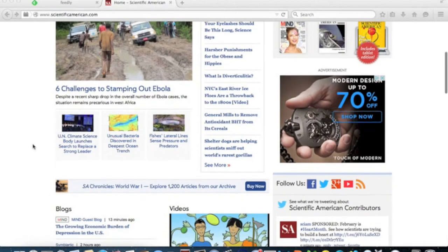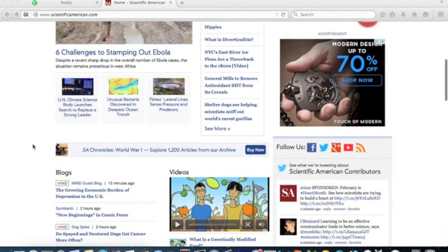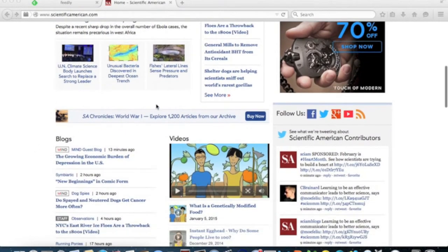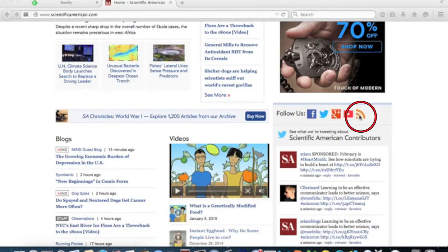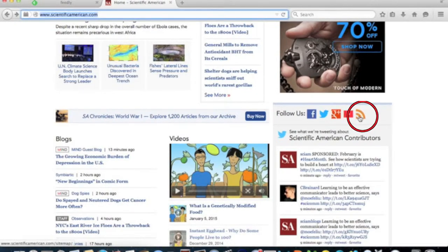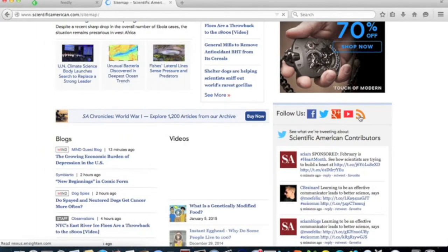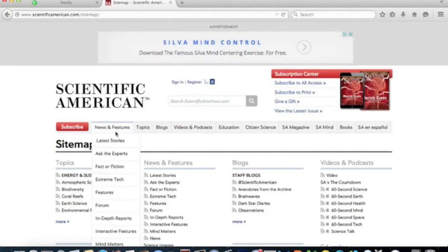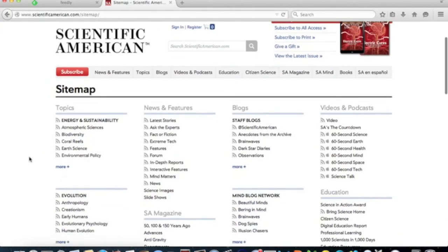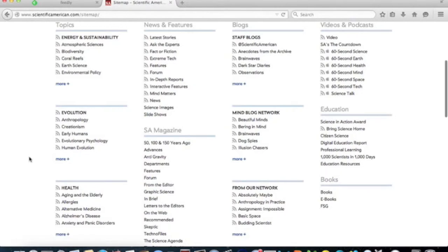You can also find feeds on the publication's own website. Anywhere you see this icon, you will find a feed. Most sites will have this somewhere on their front page. Select the feed you want from the list and click on it.